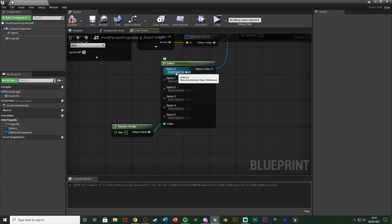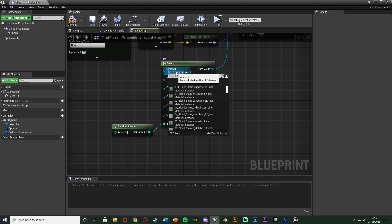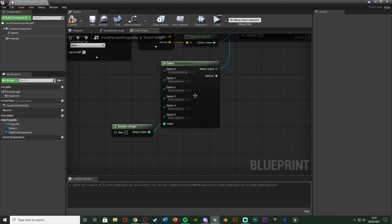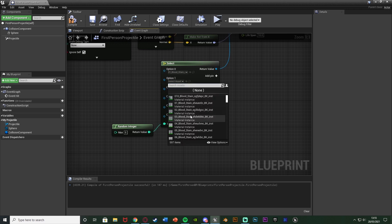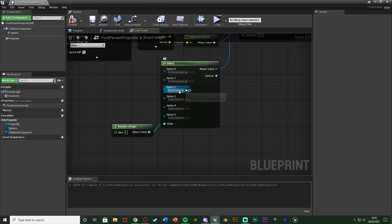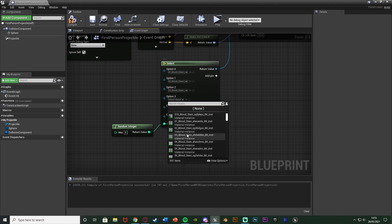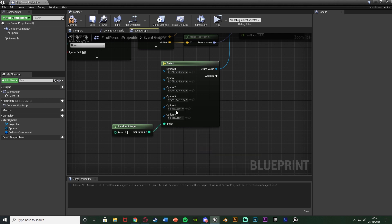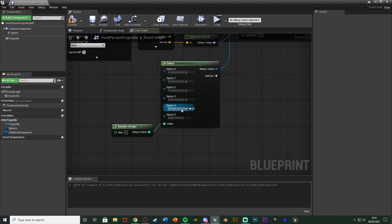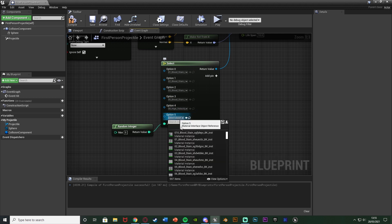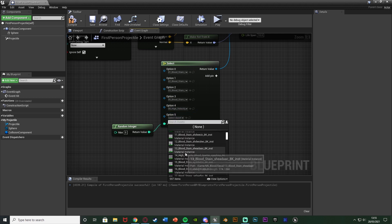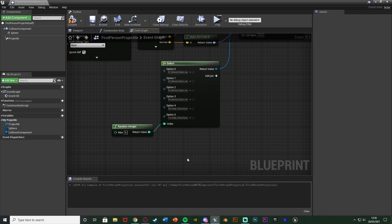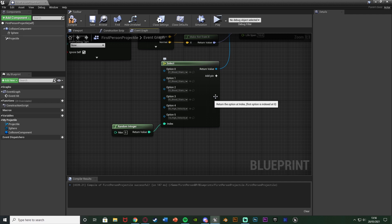So then I can just simply put in my different materials in here. So option 0 I'll have as bloodstain 1. Option 1 I'll have as bloodstain 2 and so on and so forth just doing this for as many different ones as you want and you have. Again I'm using the Megascans assets from the Unreal Marketplace which I'll leave a link to in the description down below. So now I've got all of my different materials in there.